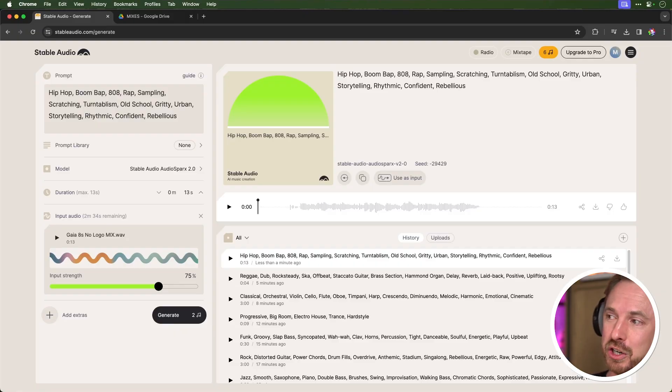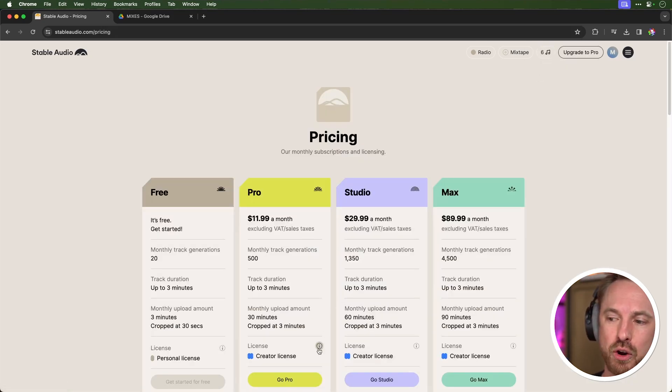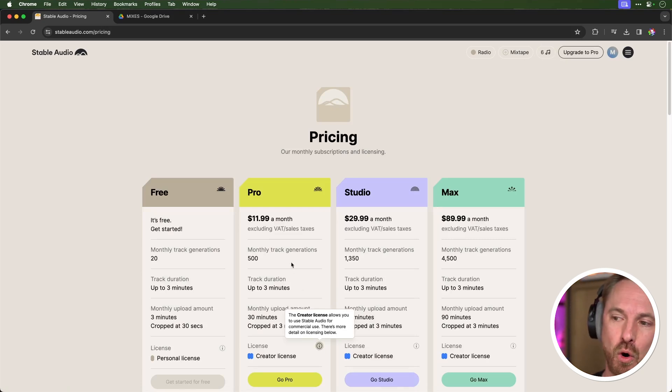The good news about Stable Audio is it uses the AudioSparks library, which is fully licensed, meaning anything you generate should not have any copyright issues. You get 20 free credits a month. If you upgrade to Pro, you get a creator license that allows you to use generated content for commercial purposes, plus more track generations the more you pay per month.